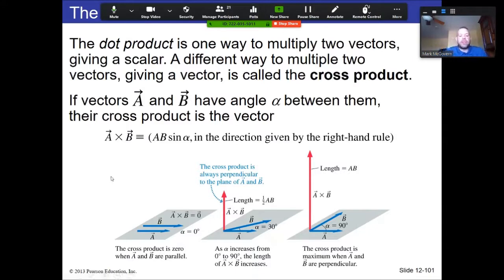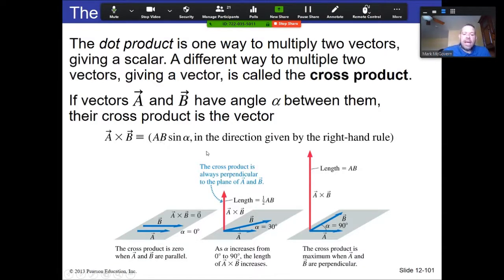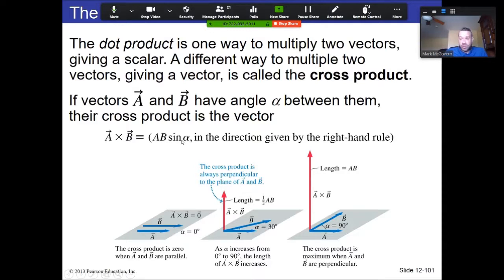The cross product between two vectors is simply the product of their magnitudes times the sine of the angle between them, but it's still a vector quantity. It's similar to the dot product — which was the product of magnitudes times cosine of the angle and gave a scalar — except the cross product involves a sine function and produces a vector.